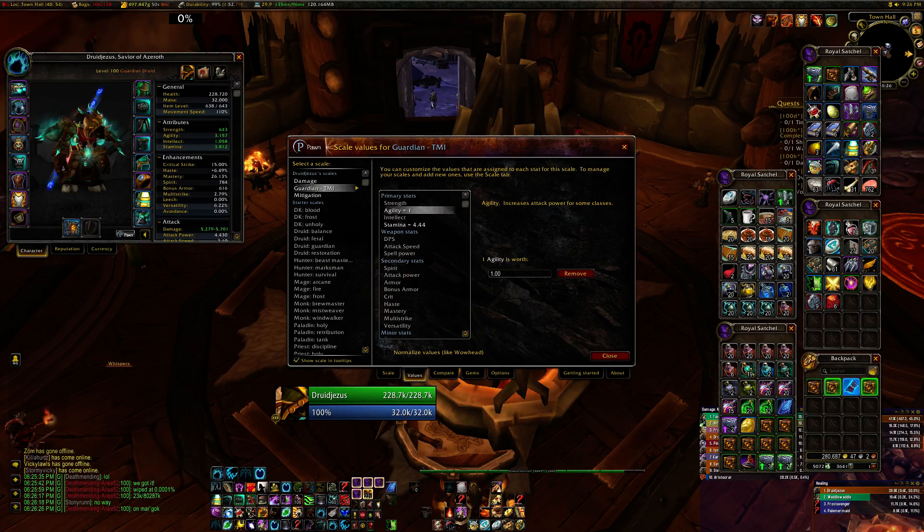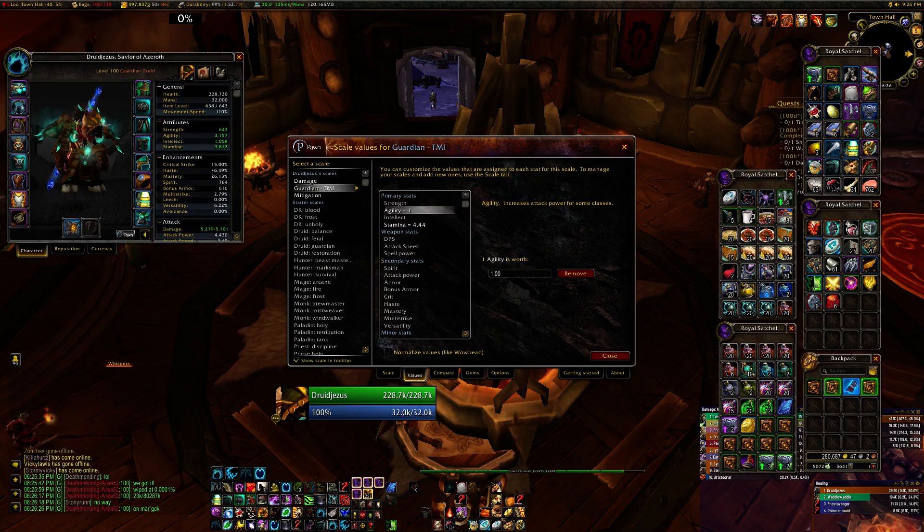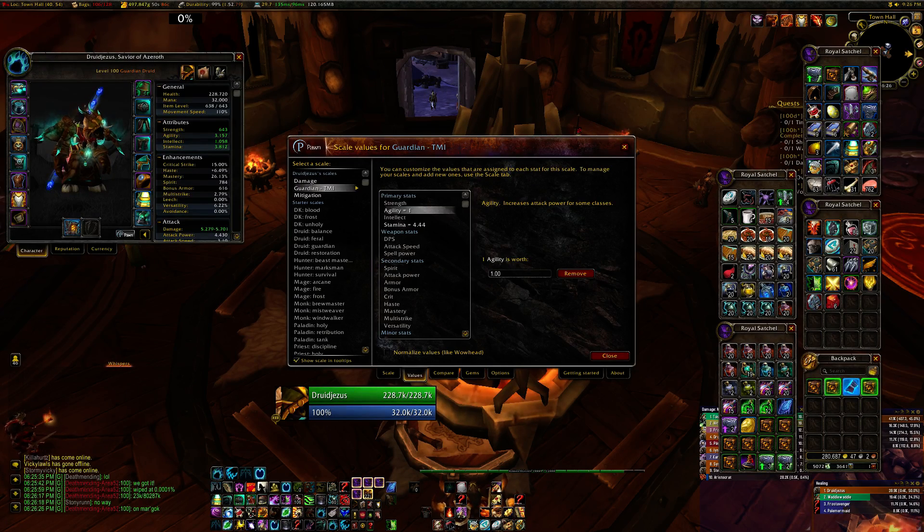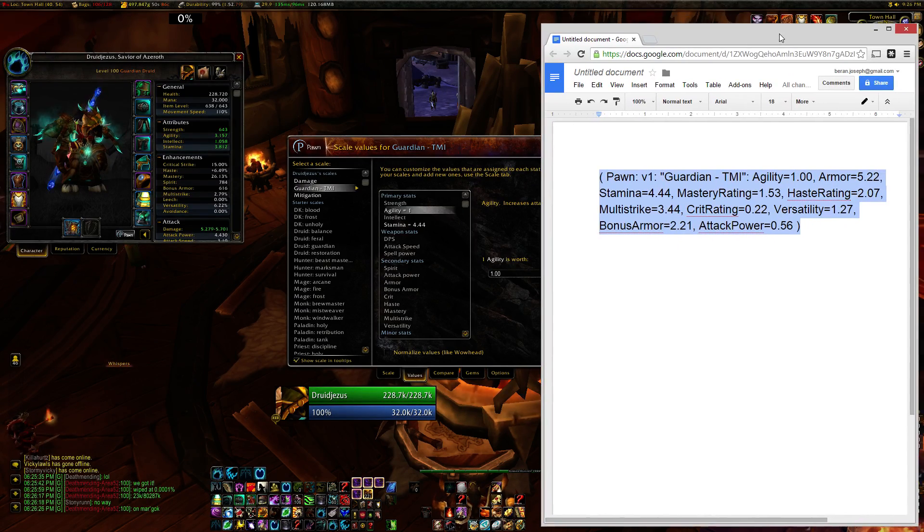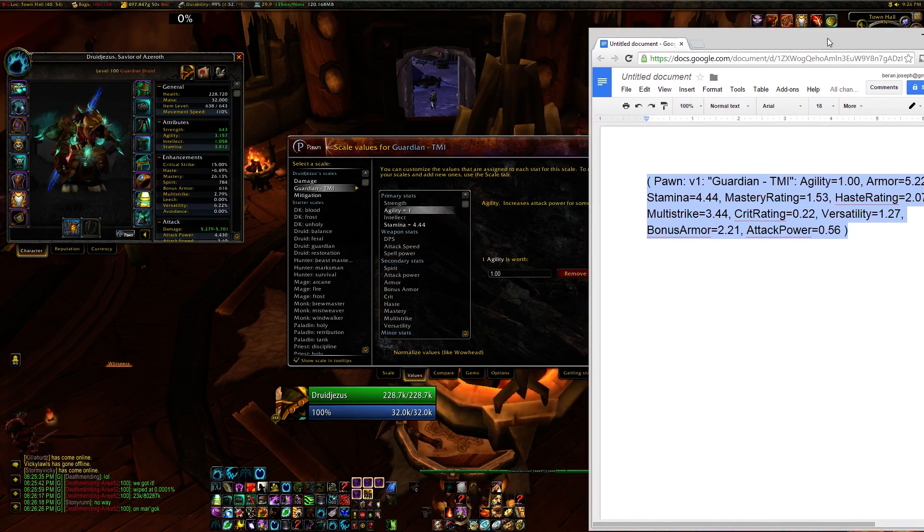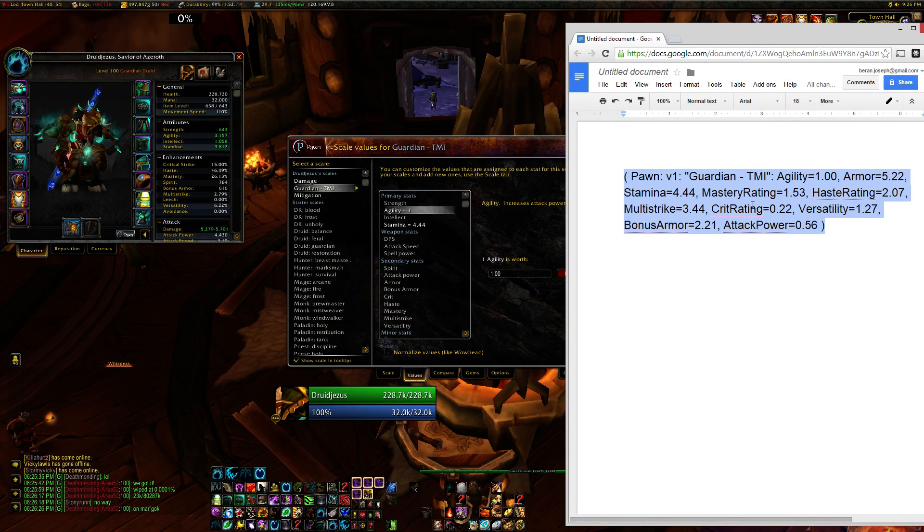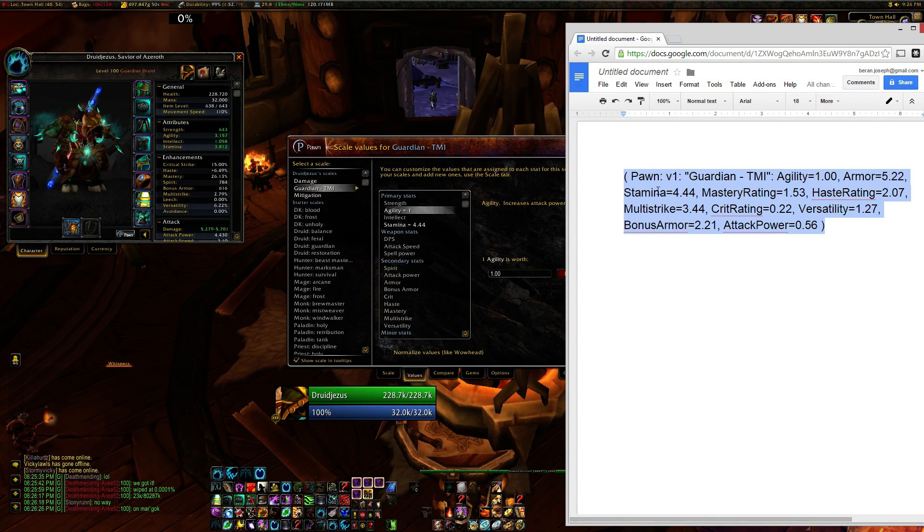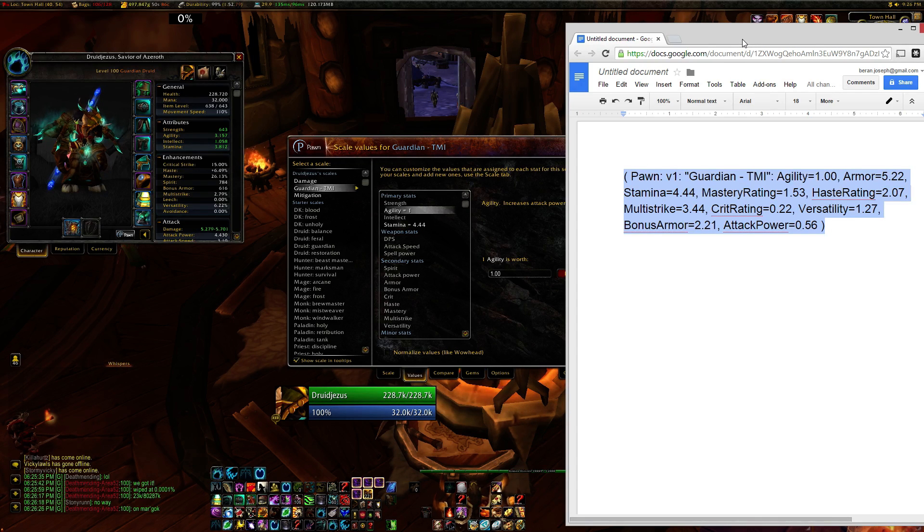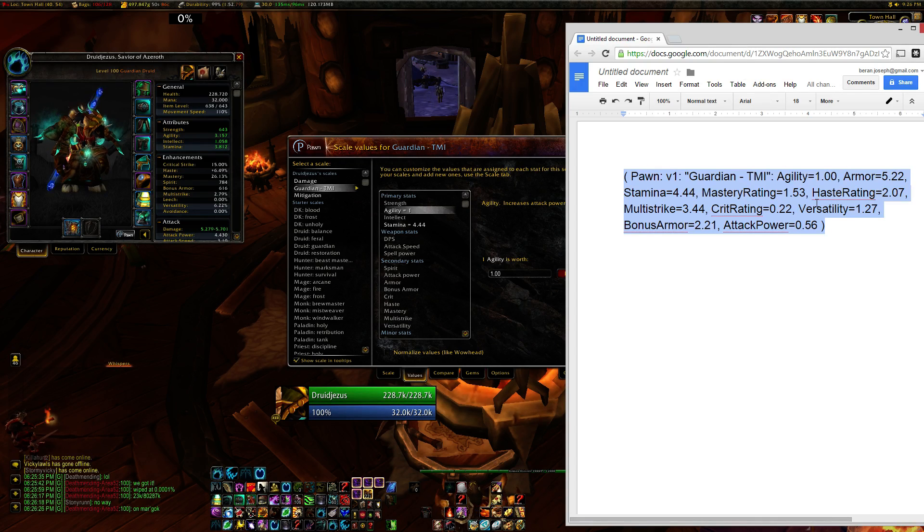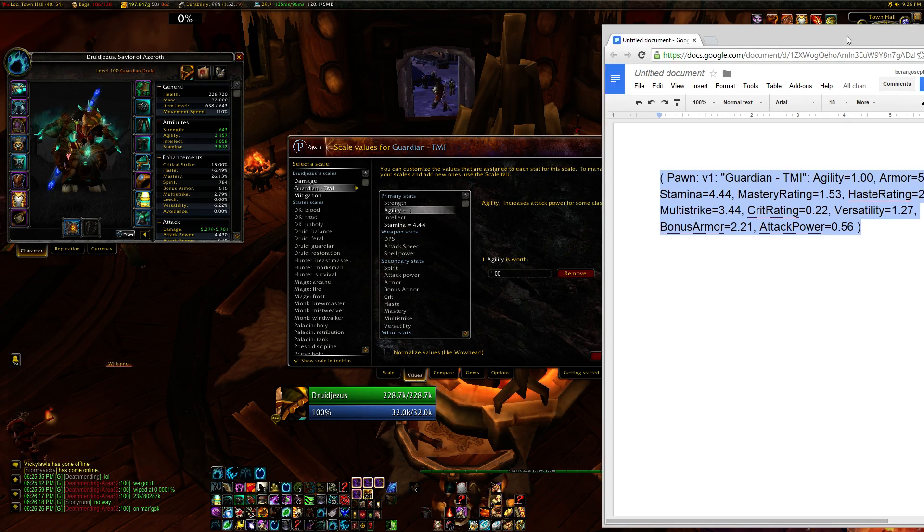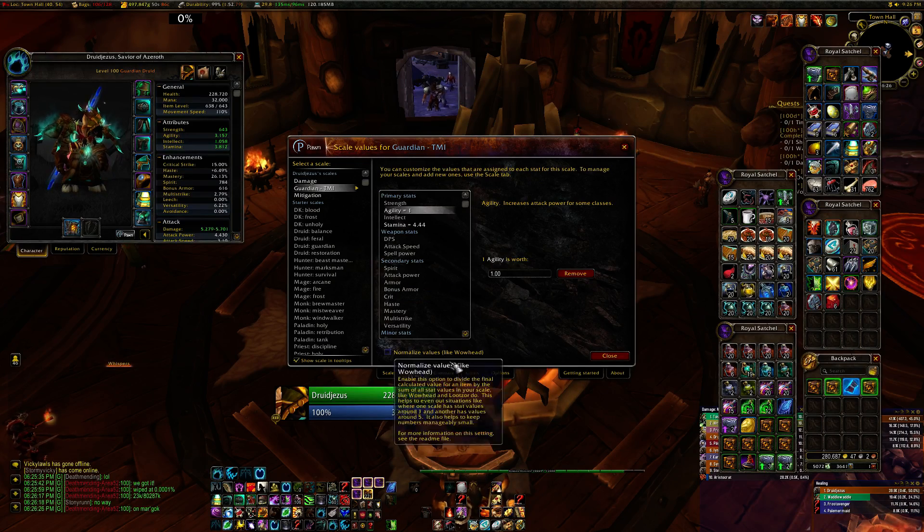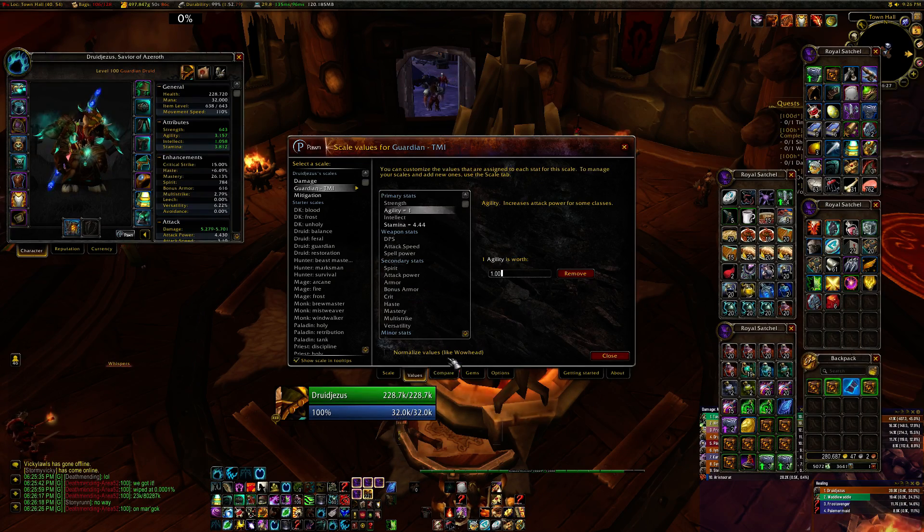So the next thing I'm going to show you is that you can import a text string to add the values to Pawn much quicker if you've already got it set up. This is one for Guardian. I'm just going to copy that. And this is the TMI.